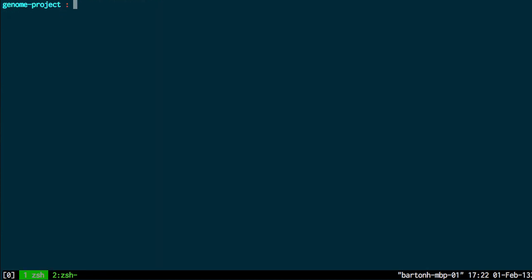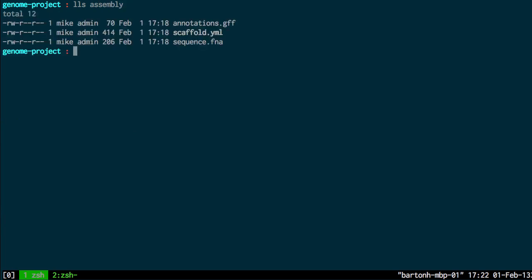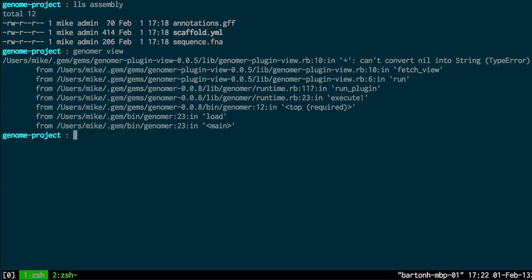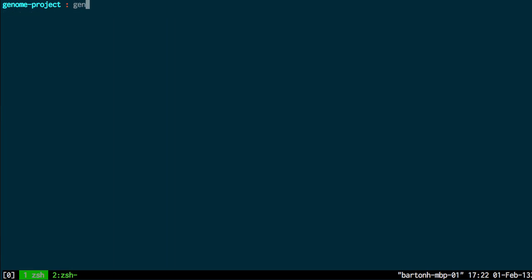And so it's relatively straightforward to use. Assuming that I have my contigs and sequences in the sequence fna file, and I specify my scaffold in the scaffold yaml file, then this command will work Genoma view. I should have specified the type of Genoma view FASTA. And that just gives me a FASTA view of the scaffold which is not particularly interesting.